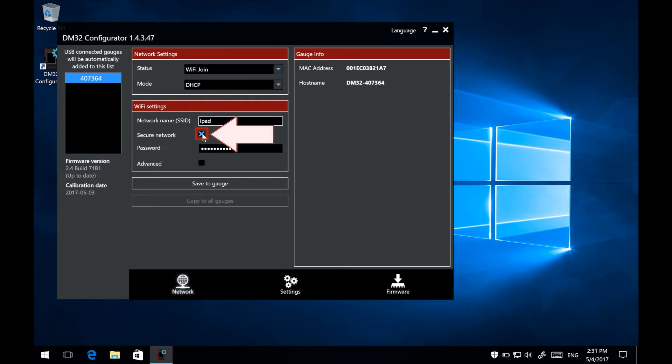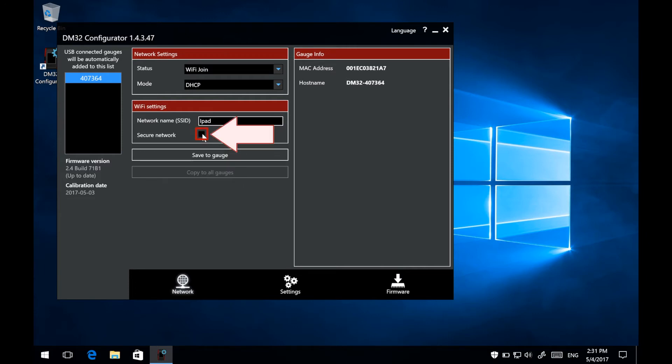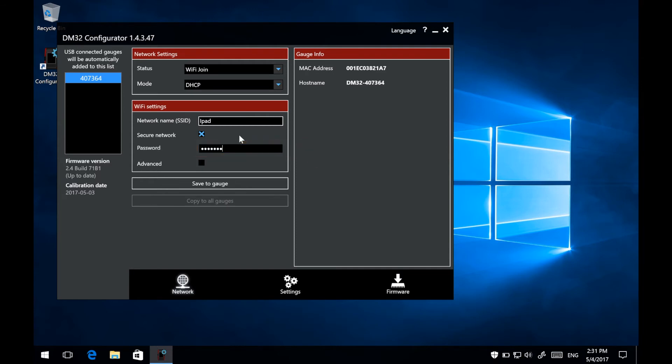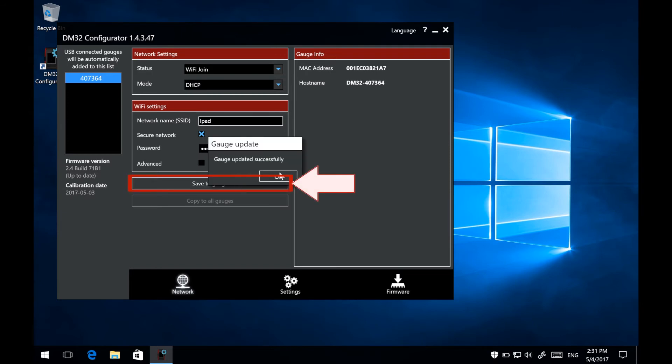Check the checkbox to have the gauge connect to the secure network. Using the password that was made for the Personal Hotspot, enter it into the password text box. After you have entered the name and password of the network, and checked the Secure Network checkbox, press the Save to Gauge button.